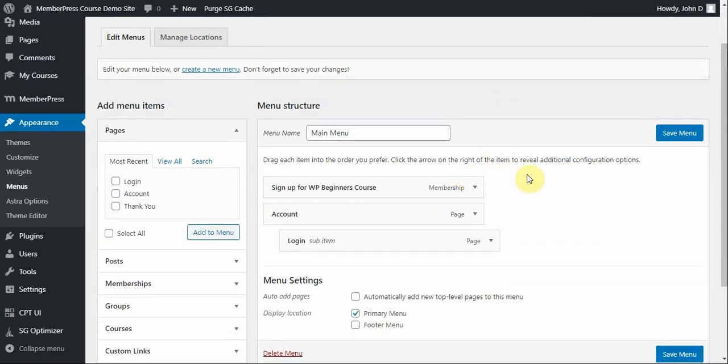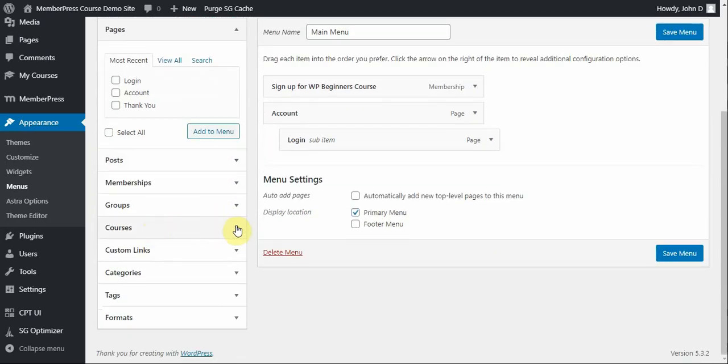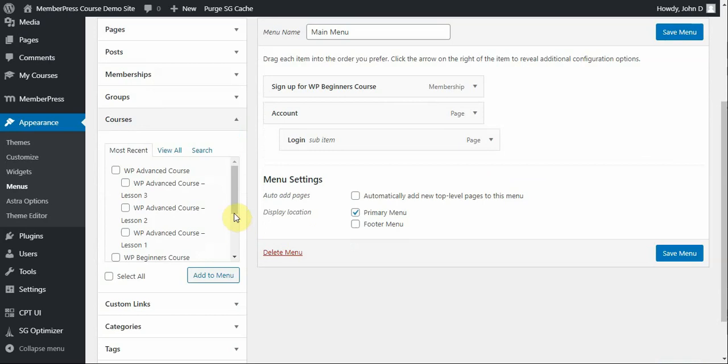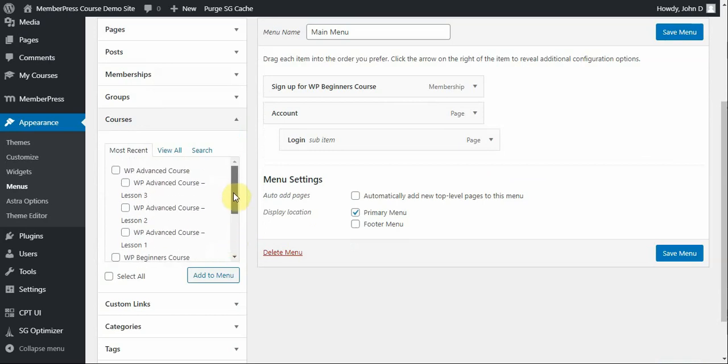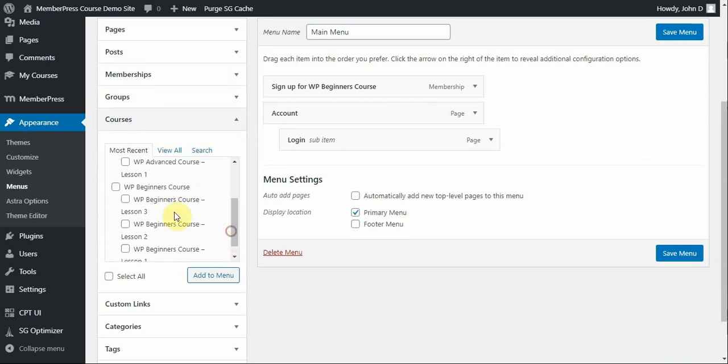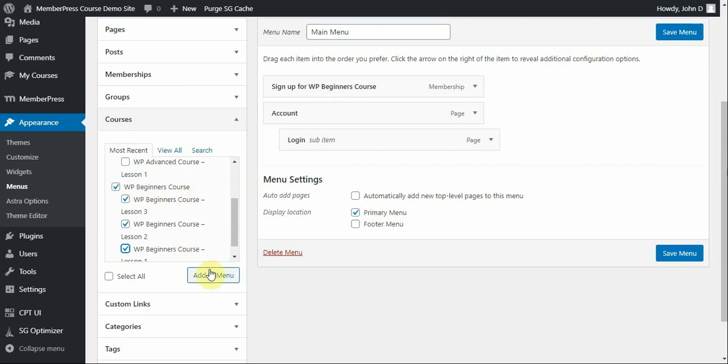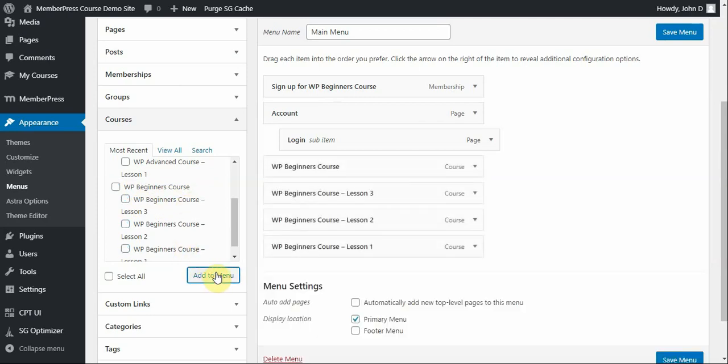Now, like I said before, I also want to be able to have a menu item that makes it easy for users to be able to access the course, no matter where they're at on my site, since my menu will appear on every page. So, coming into this Courses option here, you'll see all the courses show up. So, I want to click the options for all of my courses associated with the WP Beginners course, both the parent course and the child courses, which are the lessons, and then click Add to Menu.